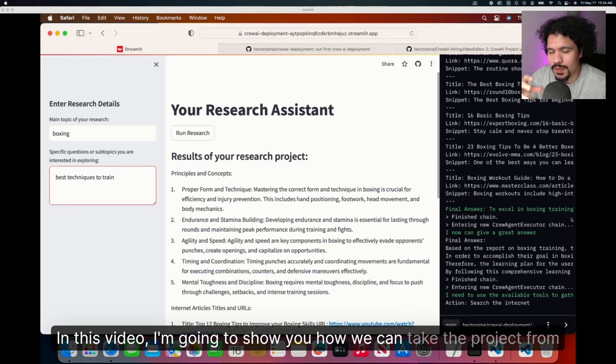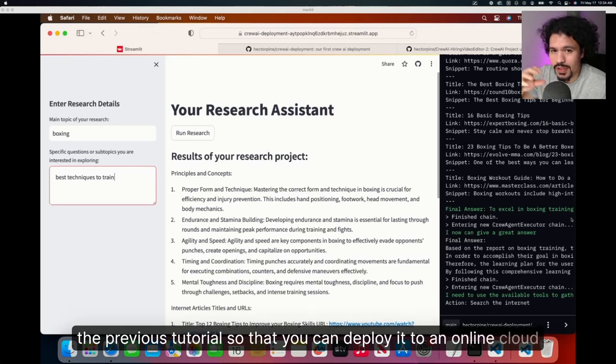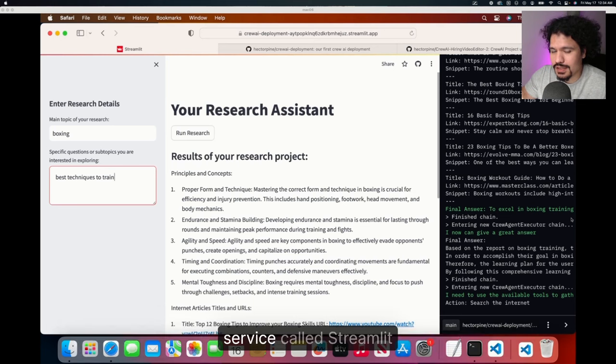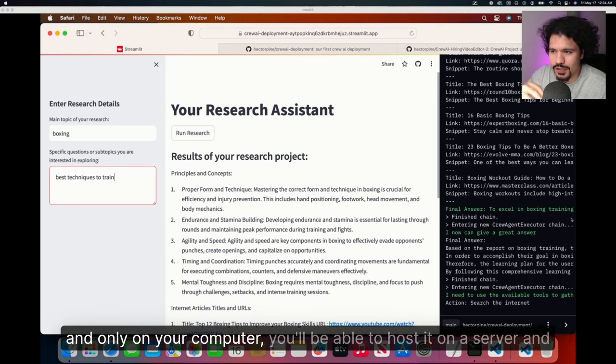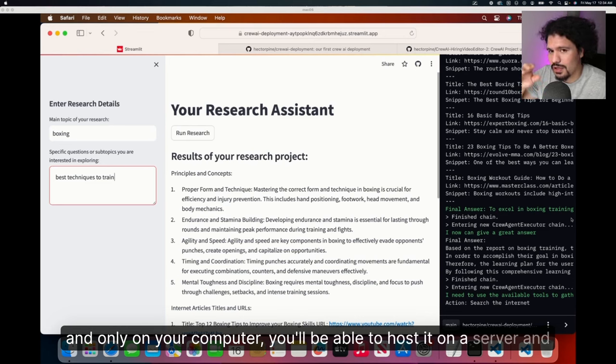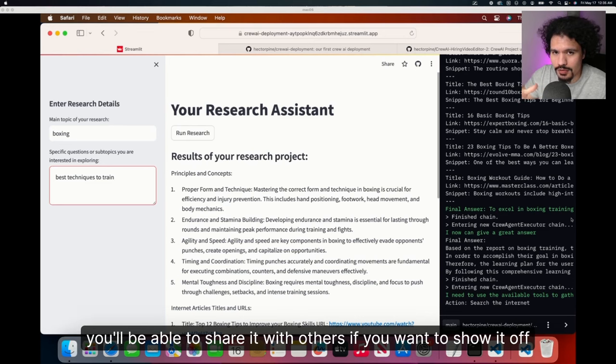In this video I'm going to show you how we can take the project from the previous tutorial so that you can deploy it to an online cloud service called Streamlit. This way instead of using your CrewAI project only on your computer, you'll be able to host it on a server and share it with others if you want to show it off.